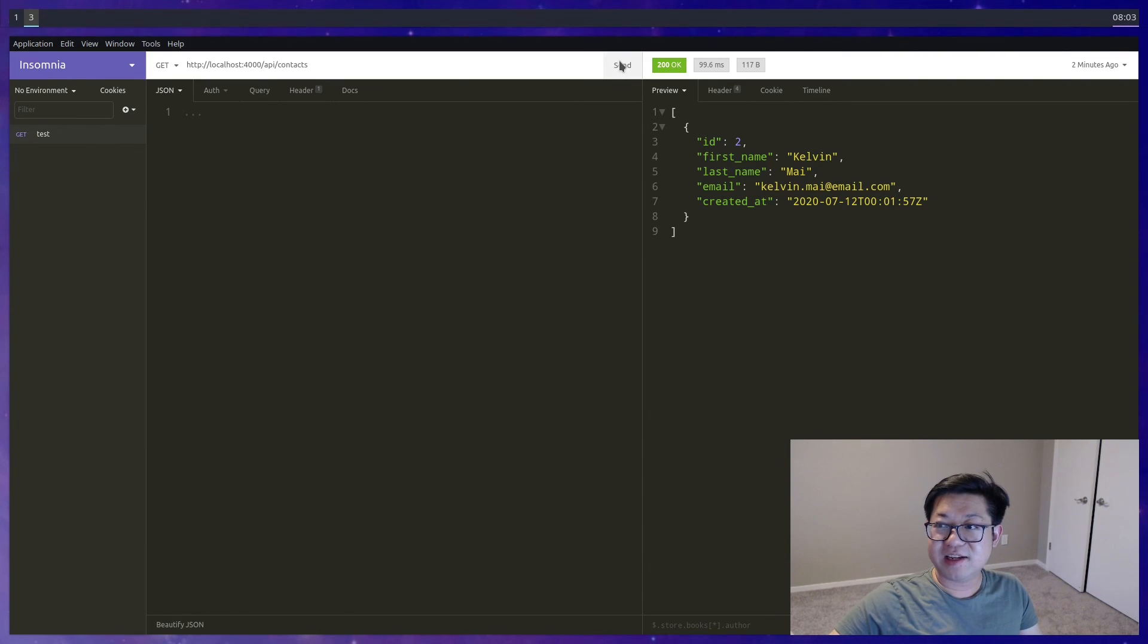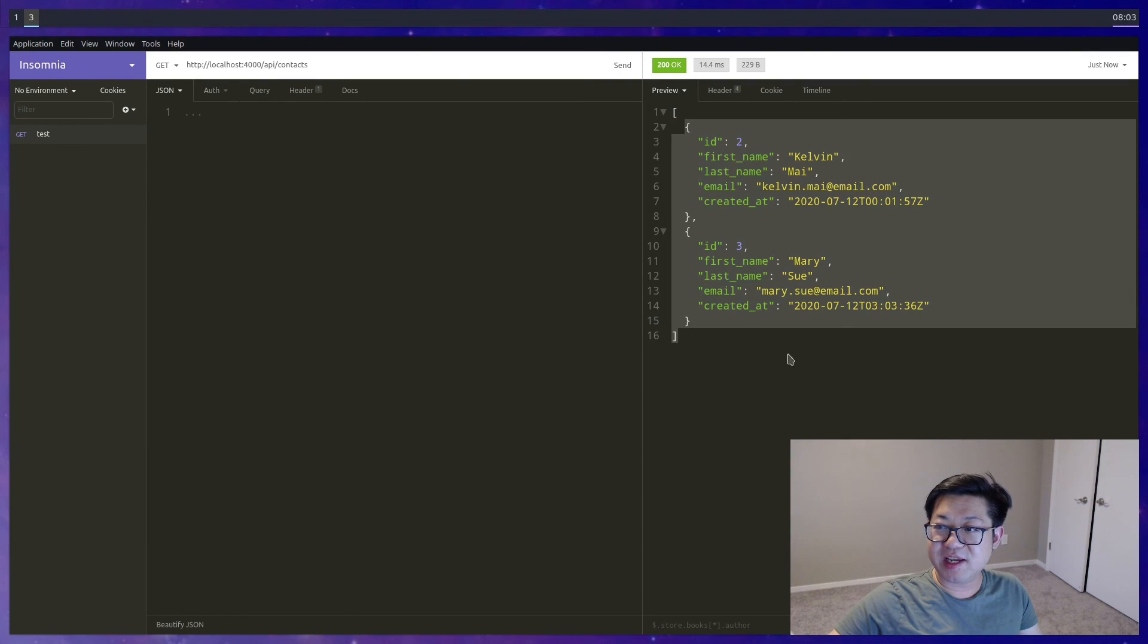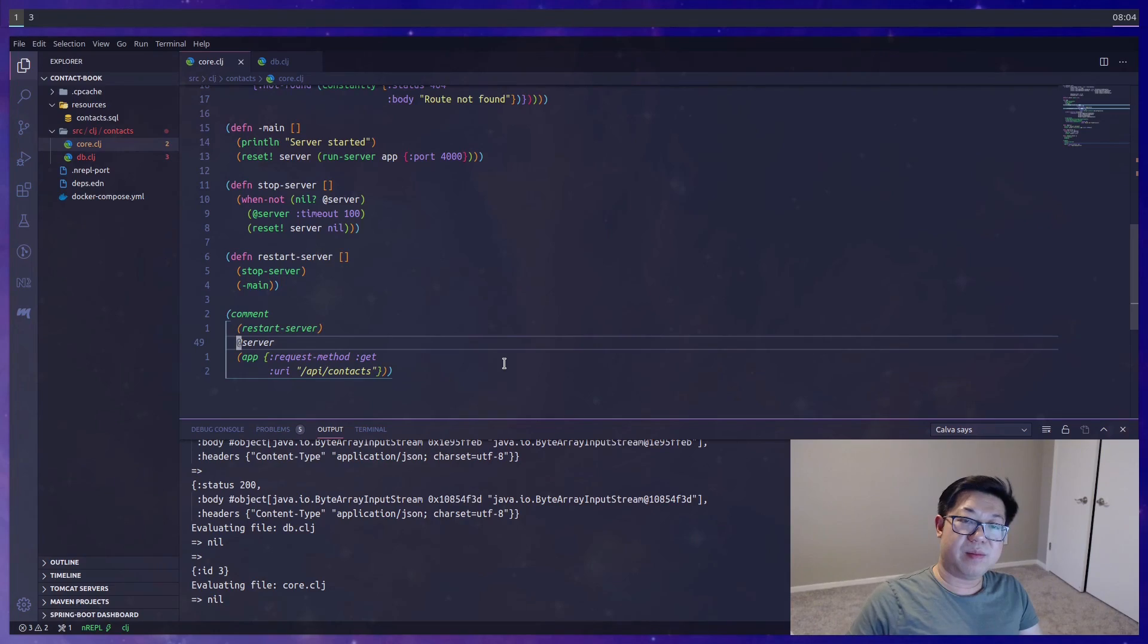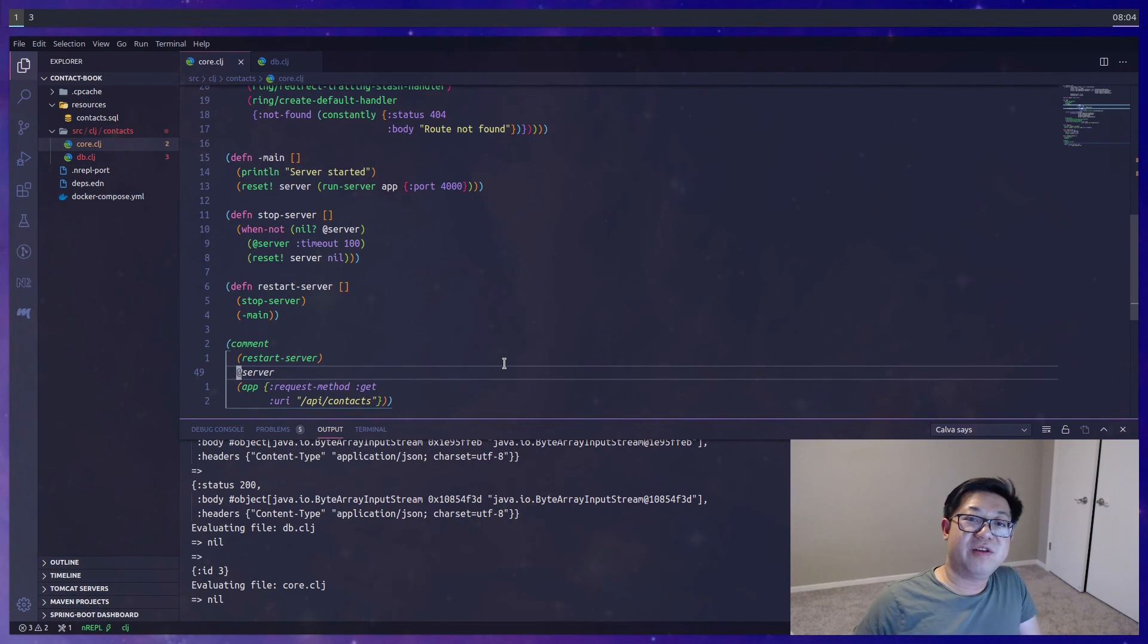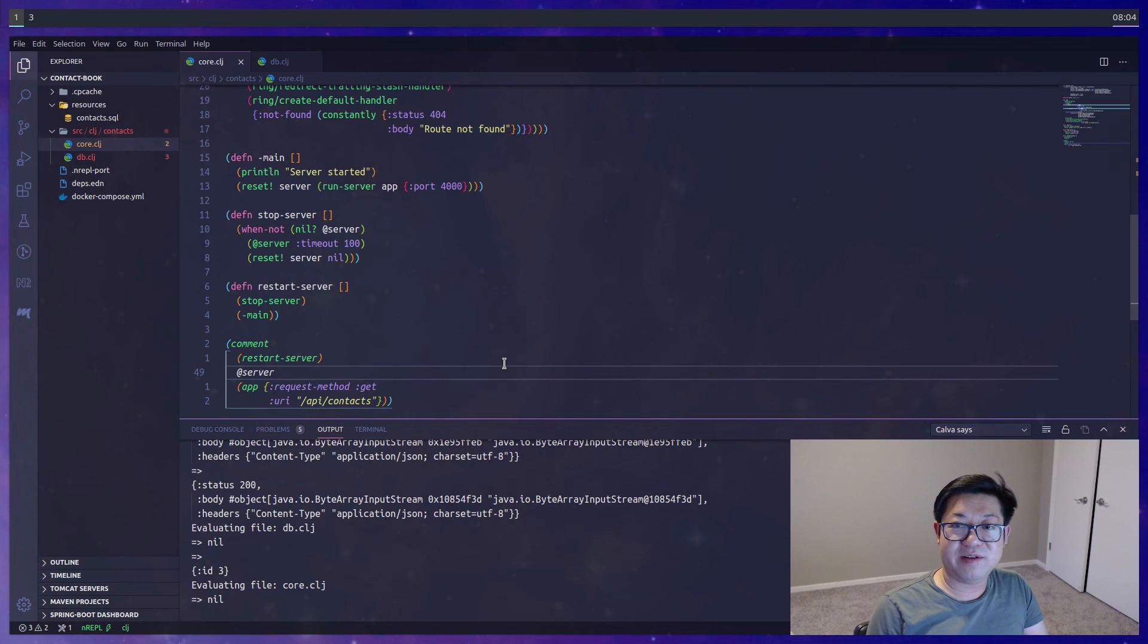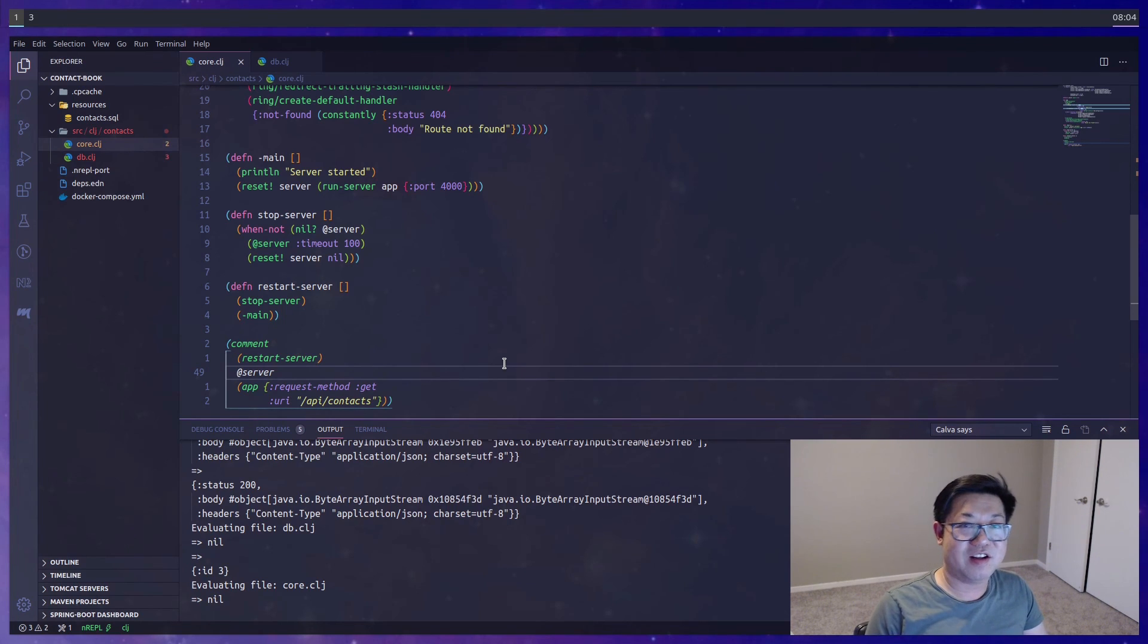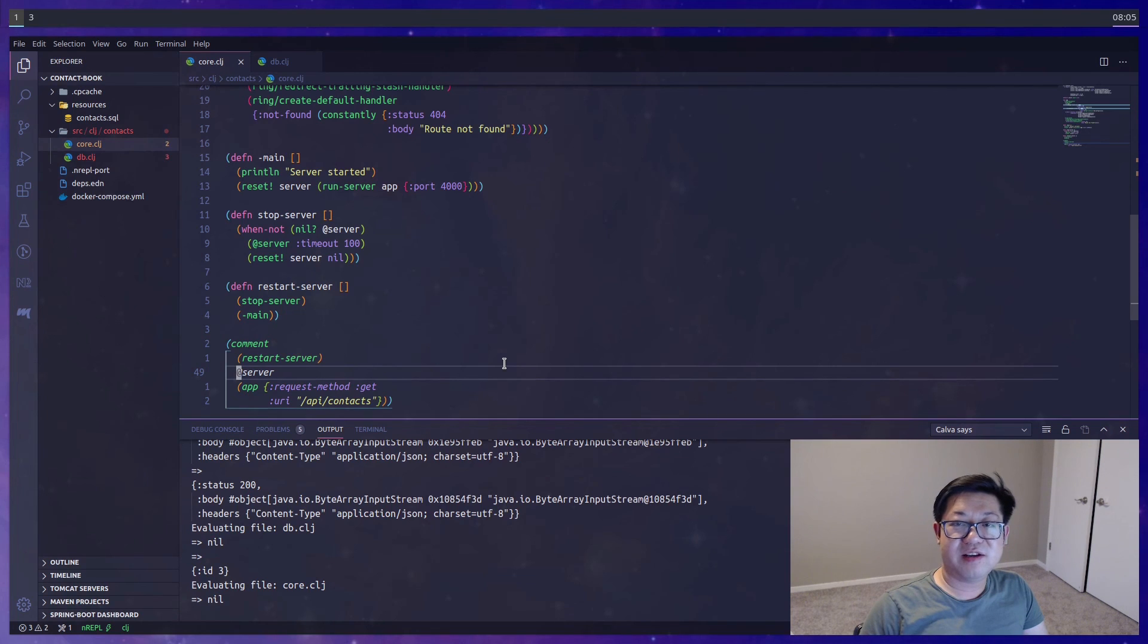But now the root contacts route should contain more than one, and it does. Now I'm going to end the video here, so we'll handle all the routes in the next video. But I hope you enjoyed this video and learned a little bit about HugSQL and how it interacts with Clojure as well as SQL, and I'll see you all next time.